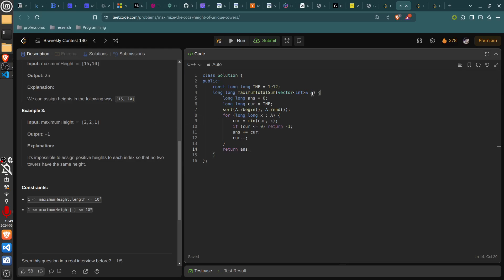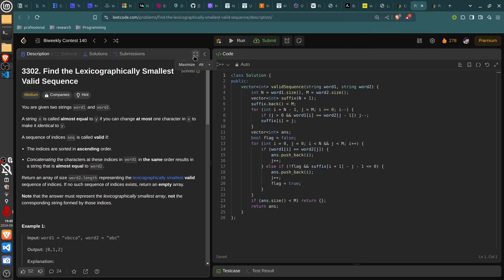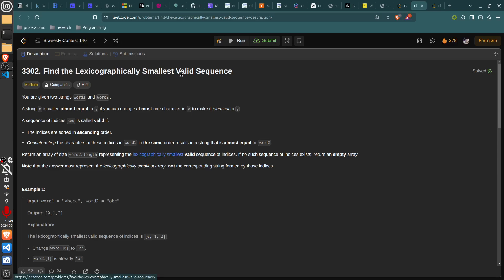The third problem is 'Find the Lexicographically Smallest Valid Sequence'. You're given two strings word1 and word2. A string x is called almost equal to y if you can change at most one character in x to make it identical to y. A sequence of indices is called valid if the indices are sorted in ascending order and concatenating the characters at those indices in word1 results in a string almost equal to word2. Return the lexicographically smallest valid sequence of indices.